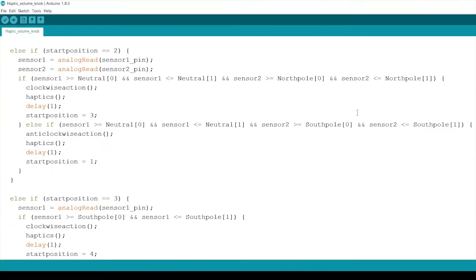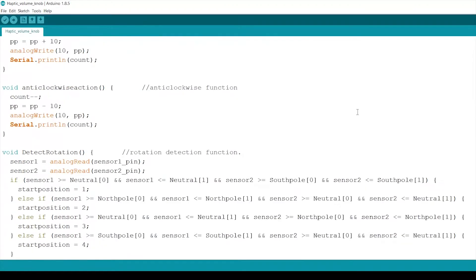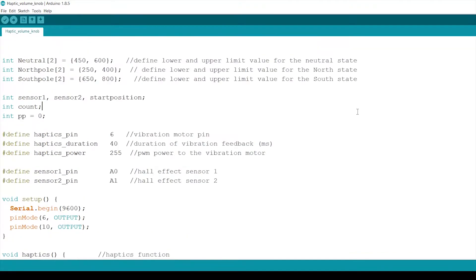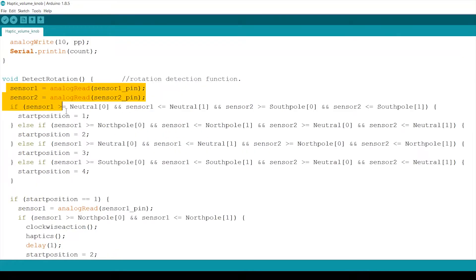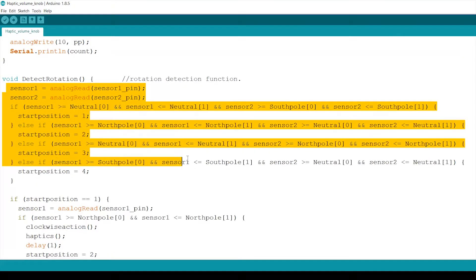The code for reading the rotation follows three major steps. First is defining the range of analog values that represents the neutral states, the north and south states. The next step is setting the start positions with the conditions derived from the tables.